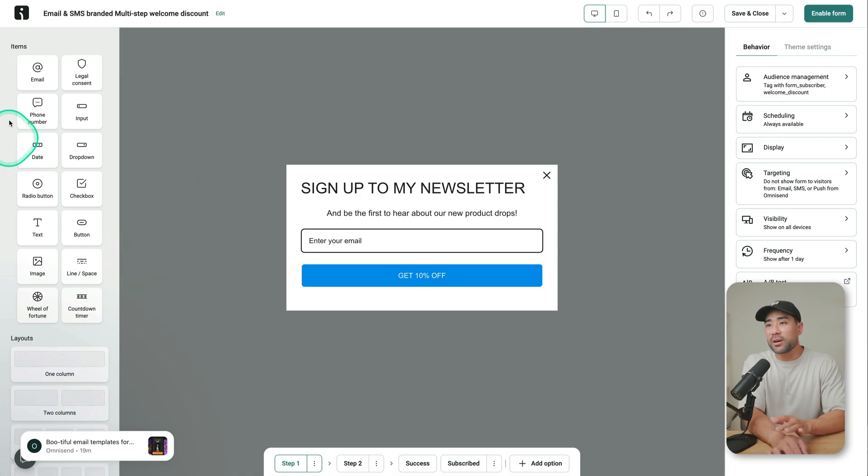I found that if you do provide a freebie of some sort, it just increases conversions and that is going to translate to more subscribers at the end of the day.